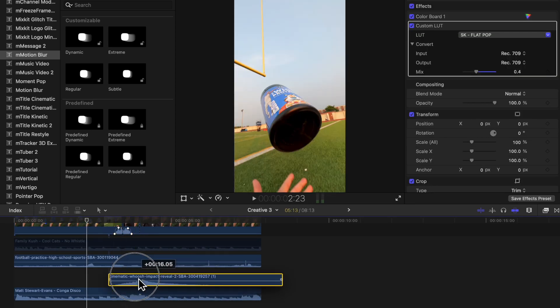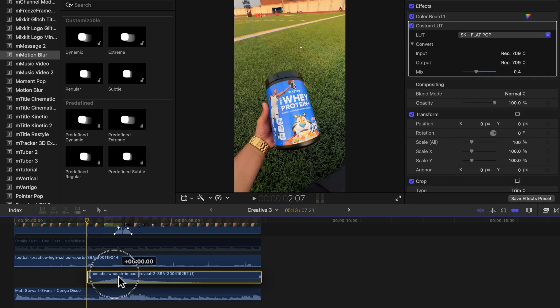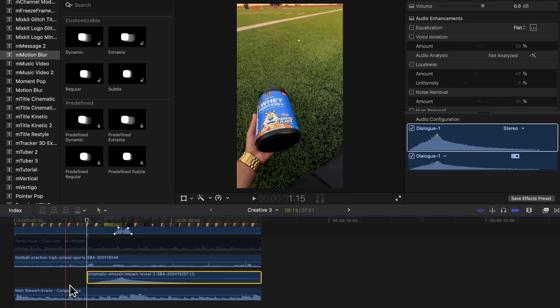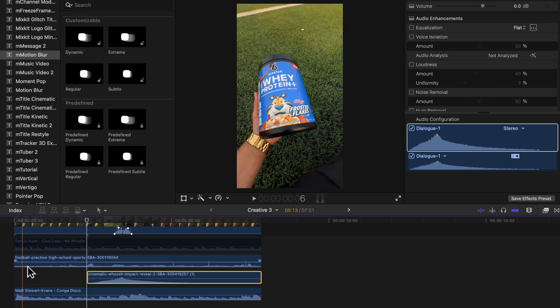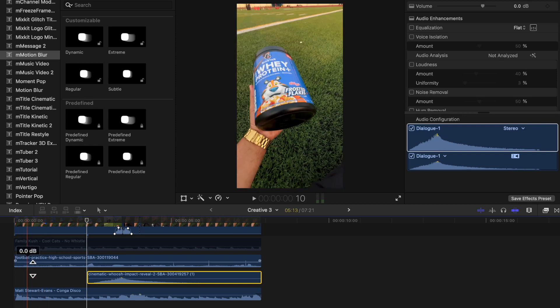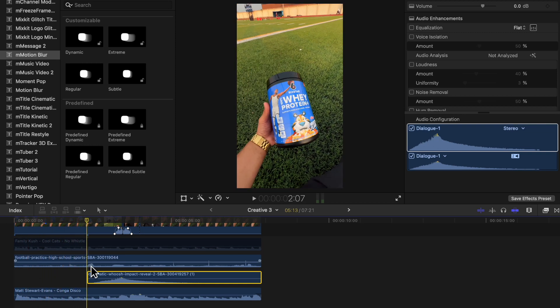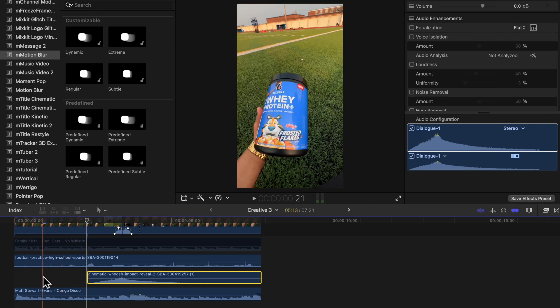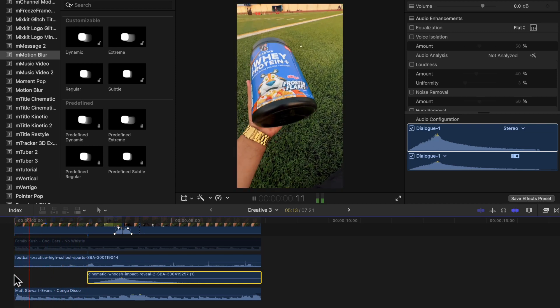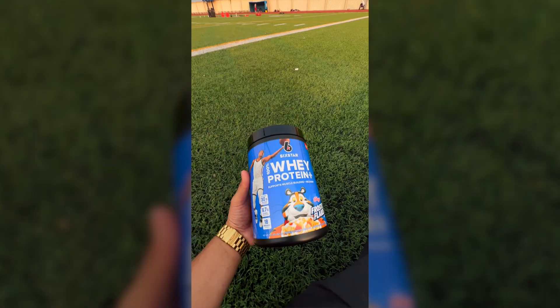I also highly suggest adding in sound effects. I added in the sounds of people talking on the football field and a little impact whoosh sound when the cereal hit my hand. Sound is definitely half the game — make sure to add it in so that your edits come to life.